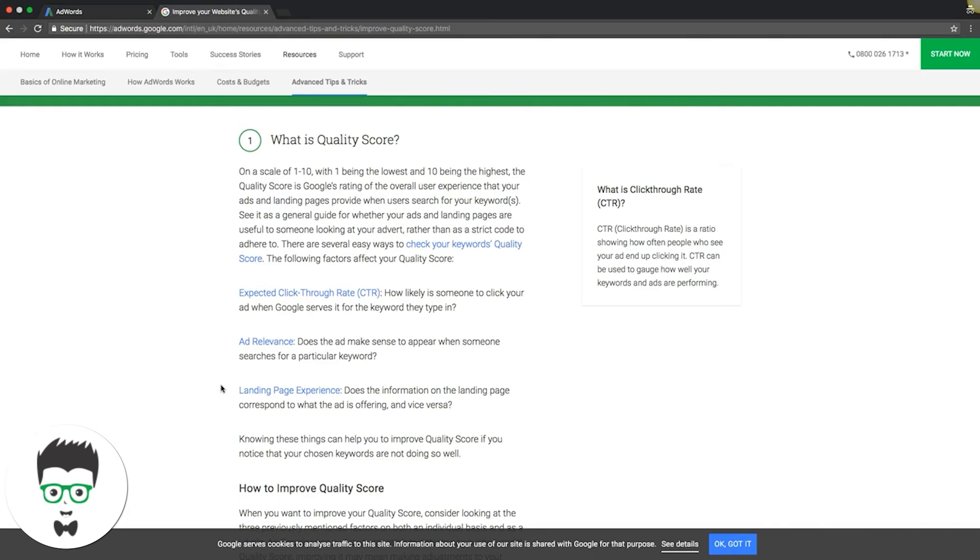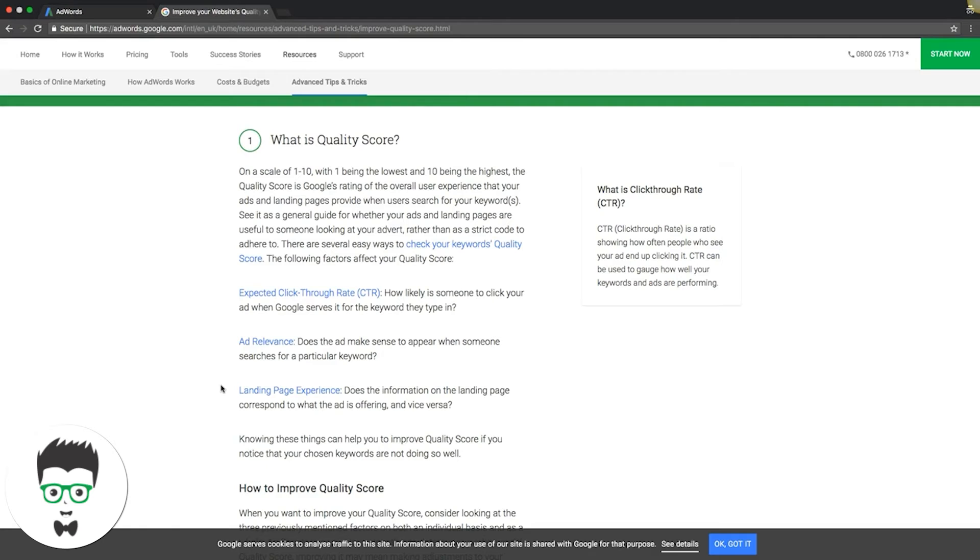That's the three main things: expected click-through rate, ad relevance, landing page experience. In the past, how we've increased quality score is just by simply readjusting the campaign and the landing pages. What we do is tighten everything down. We go into each ad group and tighten down the keywords to make sure they're hyper-relevant along with the ad copy for that ad group.